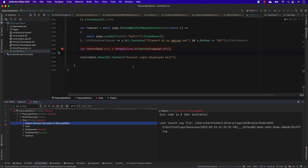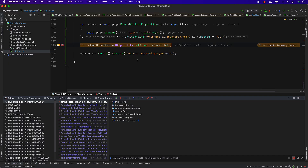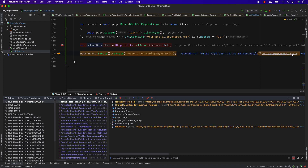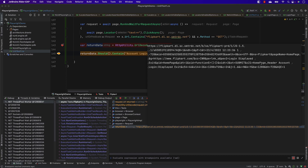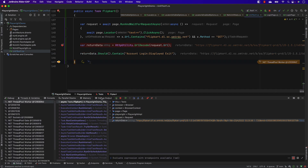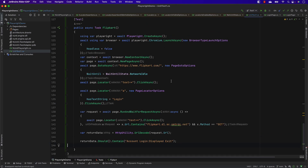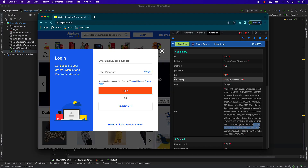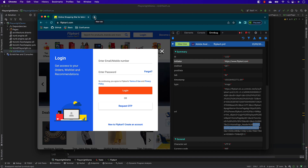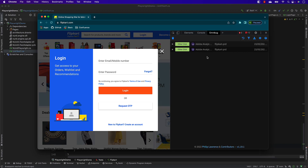Running in debug, we can see the decoded return data - no more percentage codes, just plain text with spaces: 'account login colon displayed exit'. That's exactly what we're looking for, and the assertion passes. The test completes successfully. This is how we can verify analytics information, giving us the power to test analytics from any website - Amazon, banking websites - where analytics data flows behind the scenes. Playwright now provides a great solution for this.